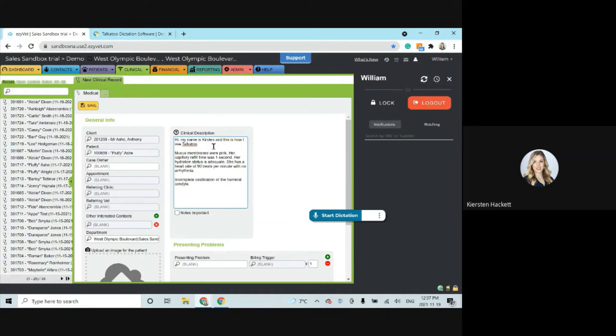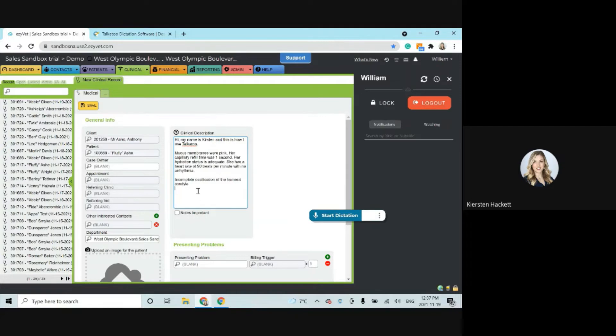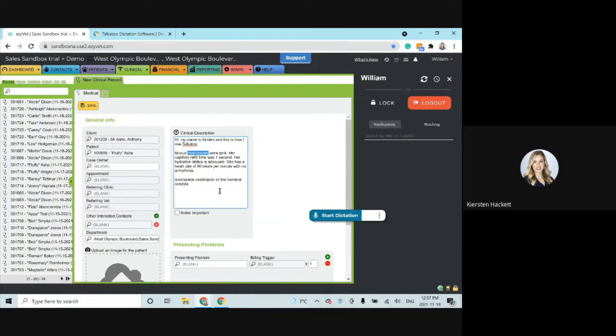So we showed you a couple extra things there. The only voice commands that the software does is new line and new paragraph. Anything else that you need to correct, you just go in with your mouse and keyboard like you normally would. So it's really quick and easy. If I want to change a word, I can just highlight it with my mouse and either re-dictate it or type it. So all that is super simple.